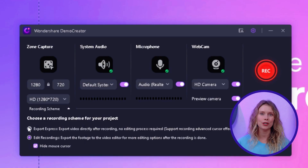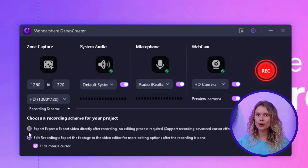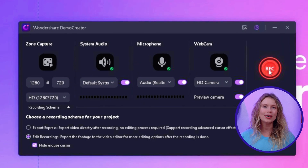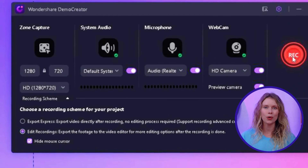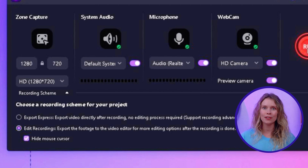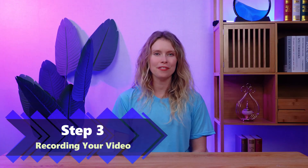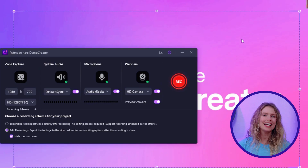Just choose the one that best fits your video's purpose. Also choose the recording scheme for your video. You can select Export Express if you want to export your video directly, or you can select Edit Recording if you want to edit your recorded video in the Demo Creator video editor after recording. Let's select this one for now. Step 3: Recording your video. To start filming your talking head video, click on this red recording button.